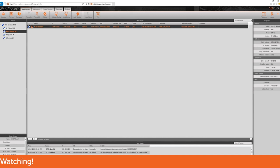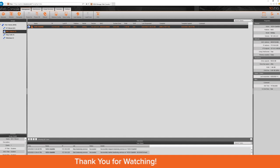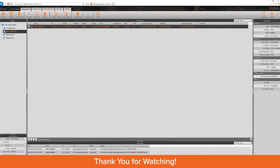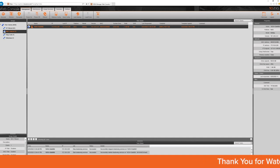This concludes our Tenzig manager remote management best practices video. Thank you for your time and please watch our other videos on Tenzig.com.